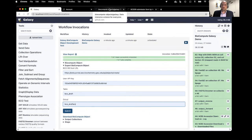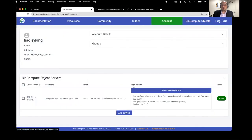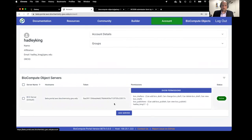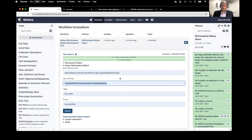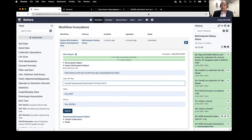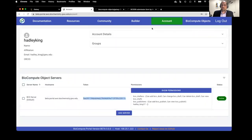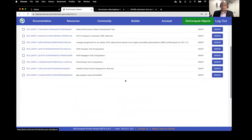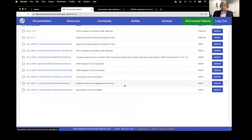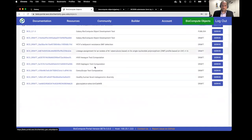To submit an object from Galaxy, you need to acquire your API token. Once you have an account and you've logged in, you'll see this BioCompute object server section at the bottom. You just copy the token here and put it into the form. We have a few draft objects here.